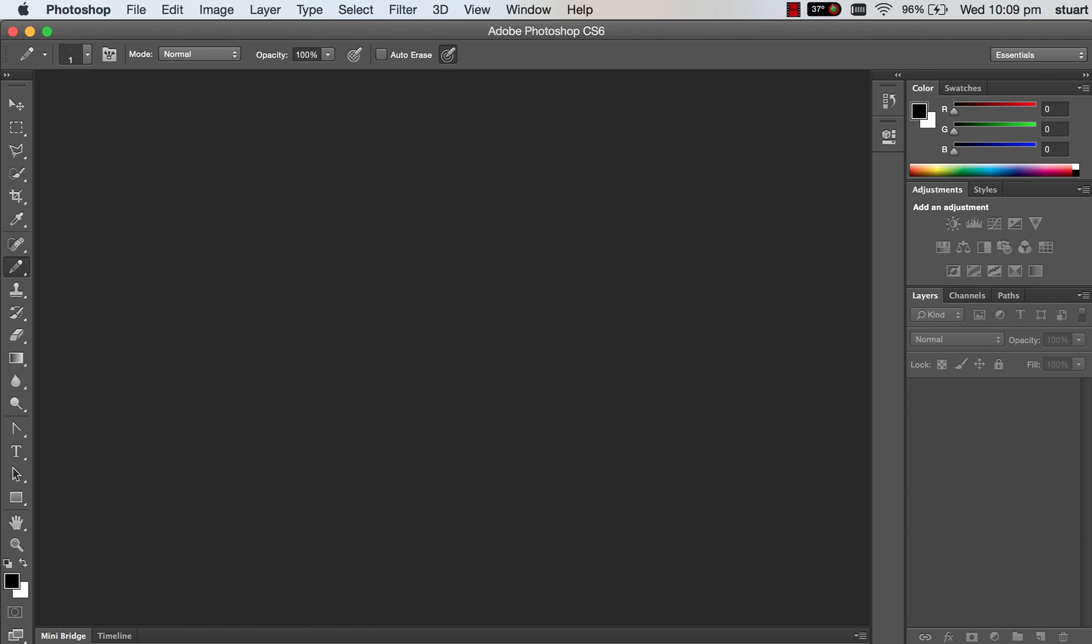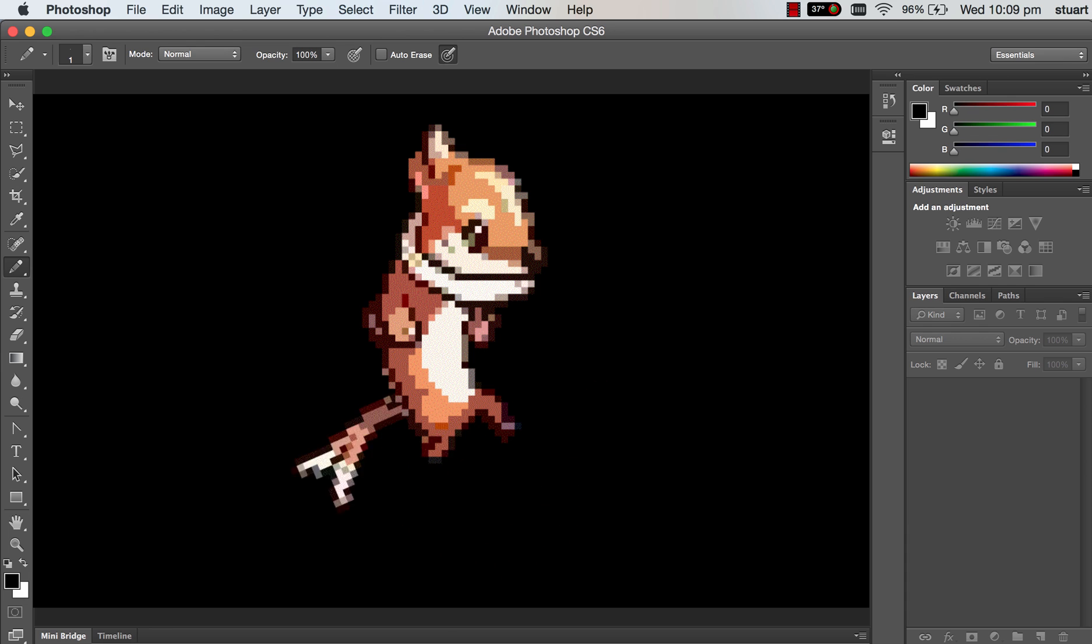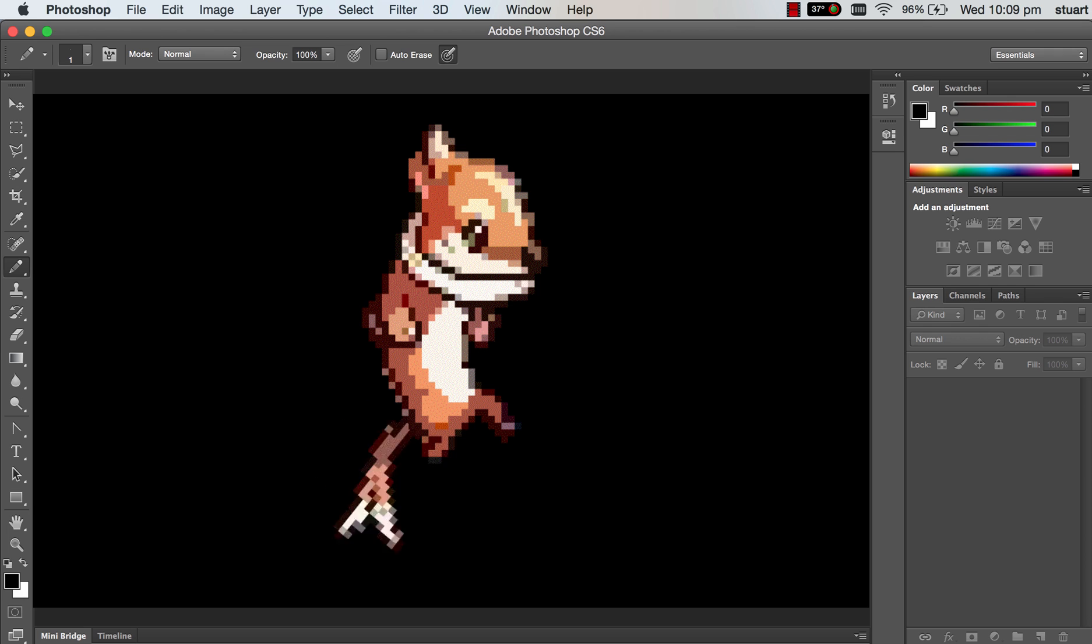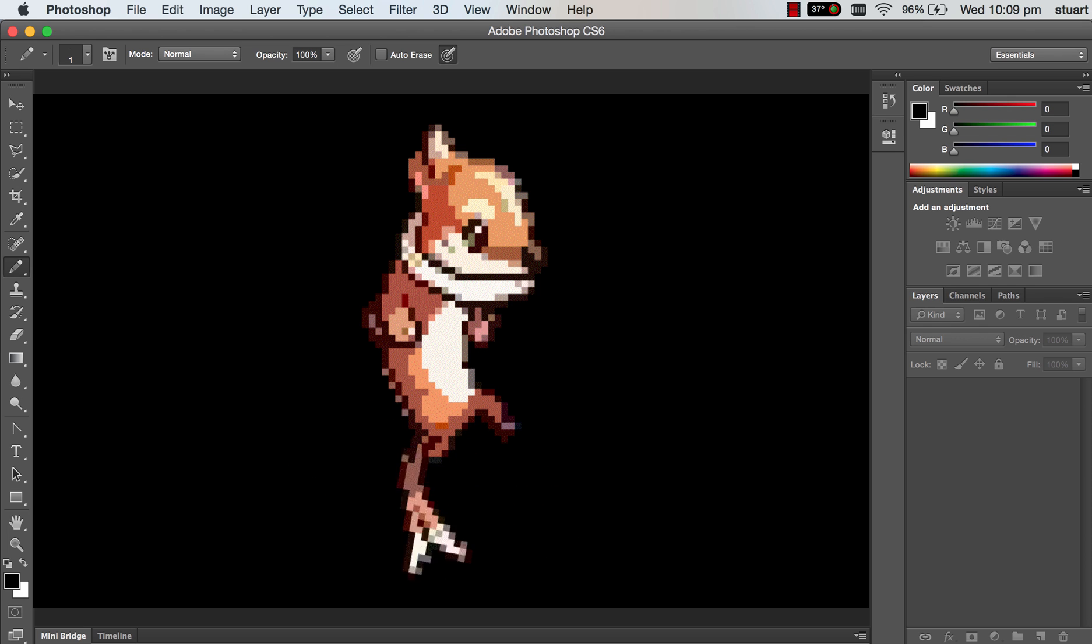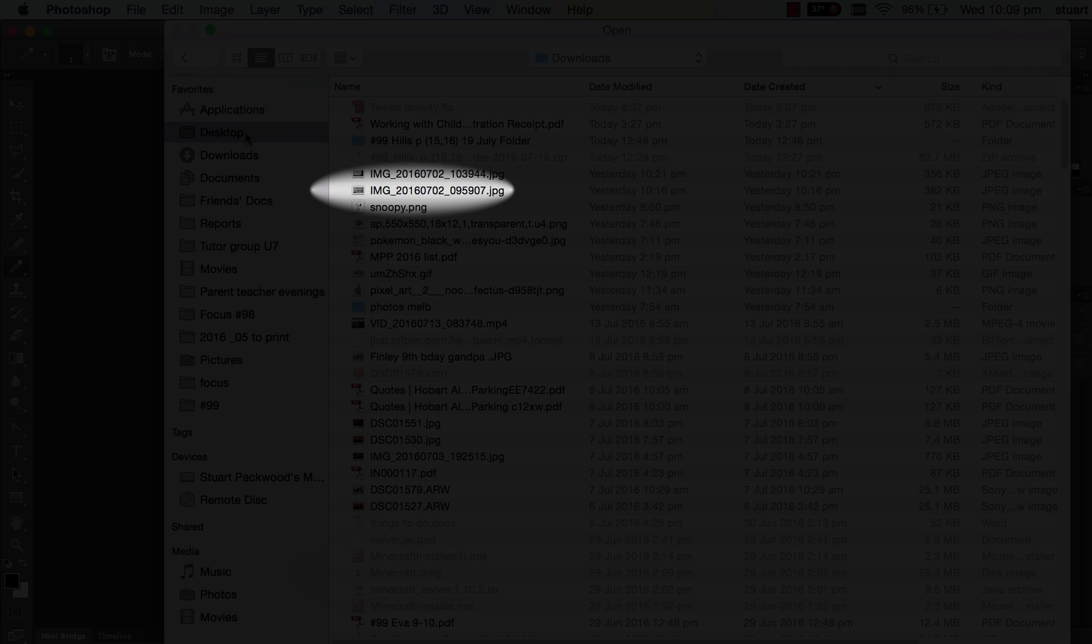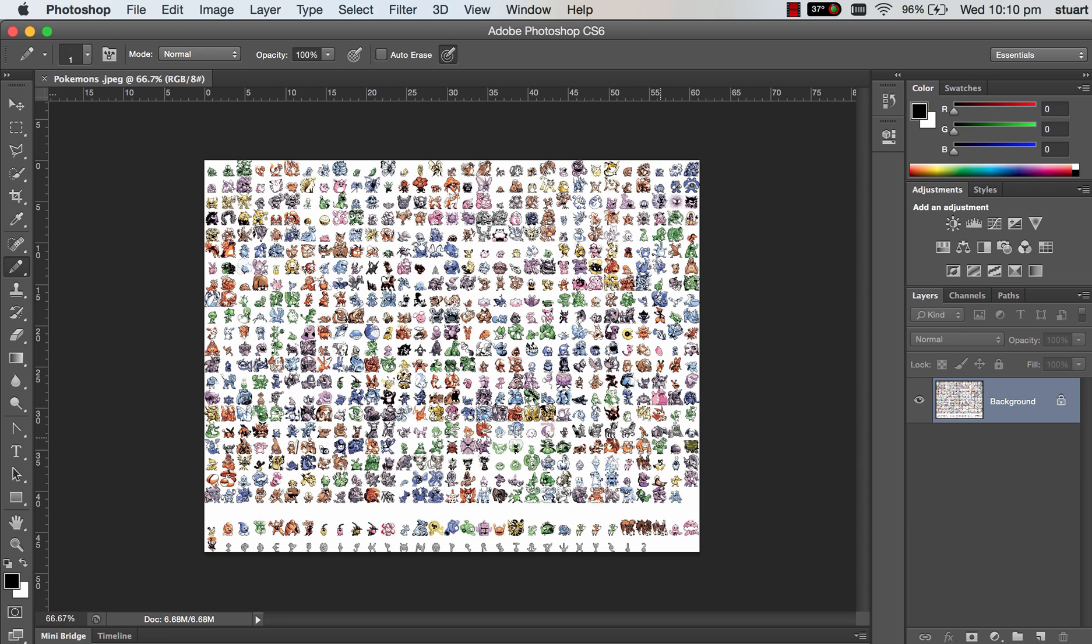We're going to animate an 8-bit Pokemon character using Photoshop and Flash. You can find an image online of an 8-bit character. If you're at the Friends School, just open up the file I shared with you on Google Classroom, the Pokemon's file, and find one that you'd like to use.